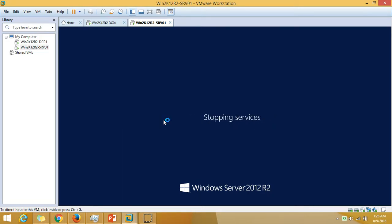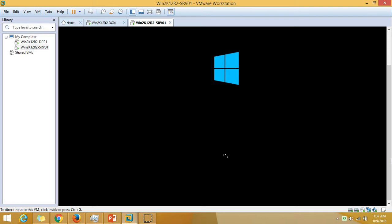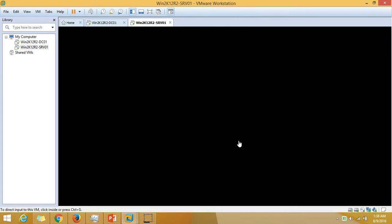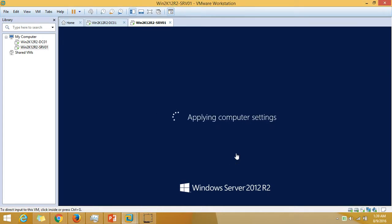It's rebooting one more time. Hyper-V requires two reboots during the installation process. The server is rebooting now. Getting Windows ready. Applying computer settings.